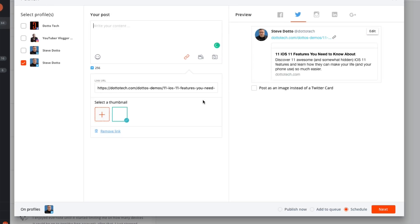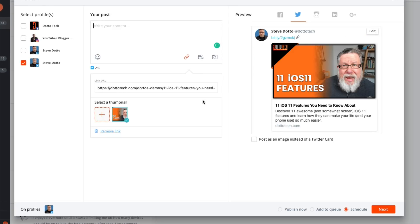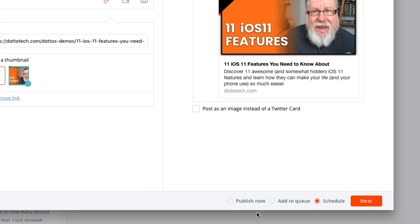When you create a post, you have a variety of different options other than just publishing it immediately although you can certainly do that. Let me show you down here in the bottom what you can do. You can publish this now, you can add it to a queue or you can schedule it. Each of these are very powerful but the one that I use the most is adding to a queue.